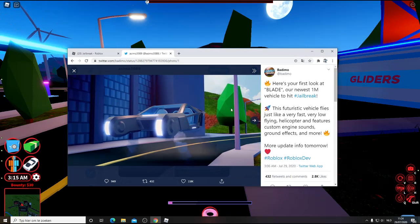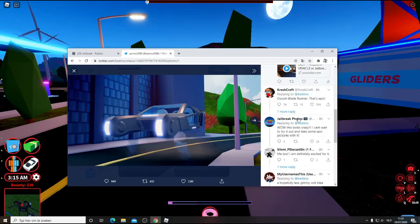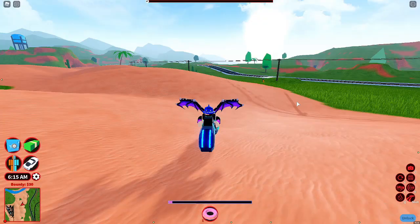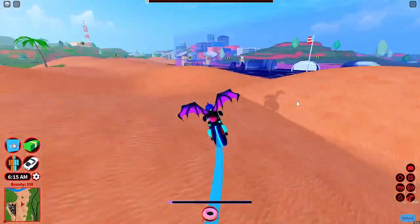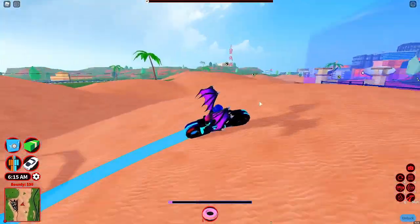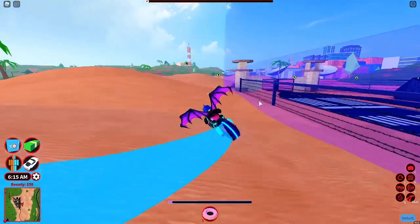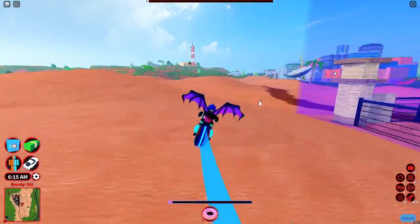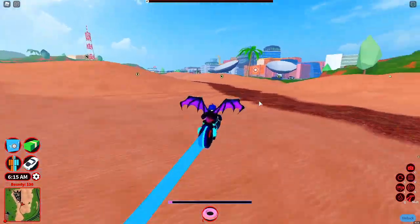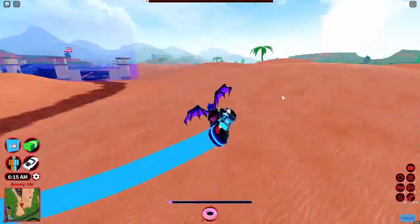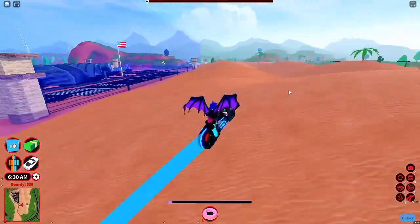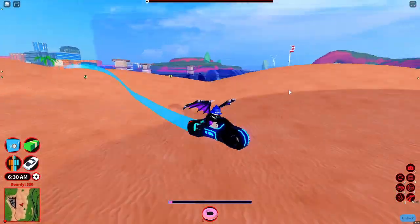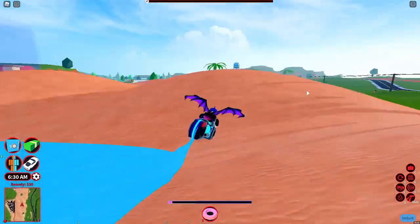So yeah guys, that's going to be the final 1 million car that Asimo is going to add into the game. I really like the design of the car. But guys, if you're not subscribed, go ahead and hit that subscribe button, I really appreciate it.